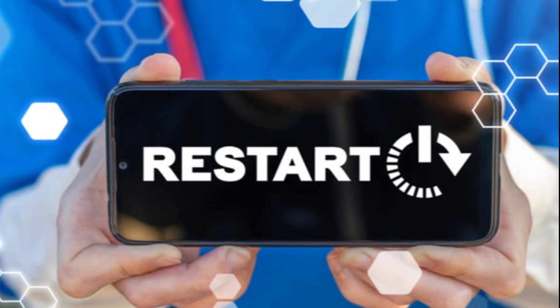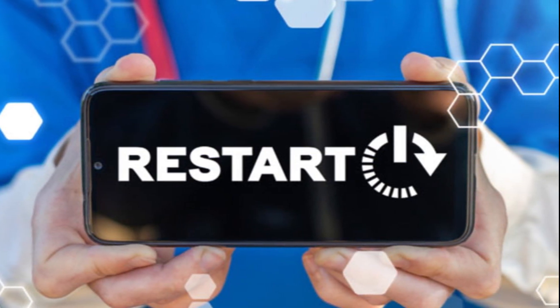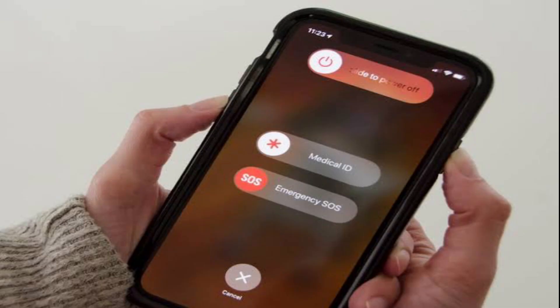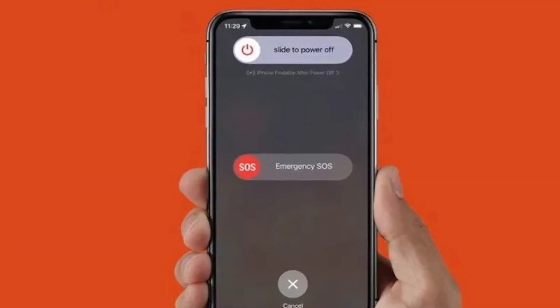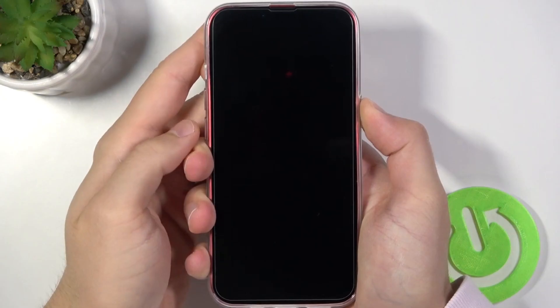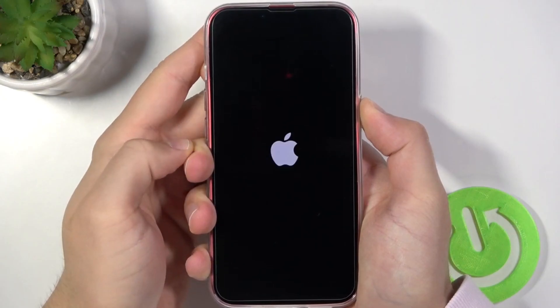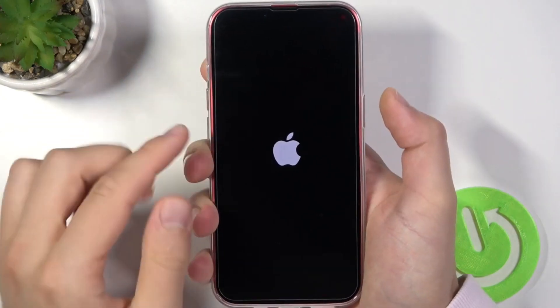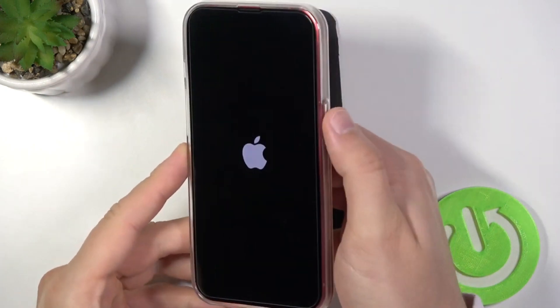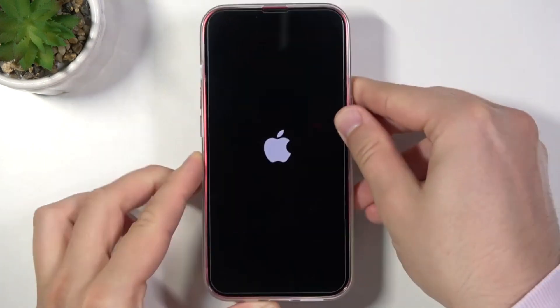The only thing you need to do is to reboot or restart your streaming device. Press the sleep/wake button and hold it until the red slider is visible. Drag the slider to turn off your device totally. After 10 seconds, switch back on your device by pressing the sleep/wake button. Then try Netflix again once your device is powered.